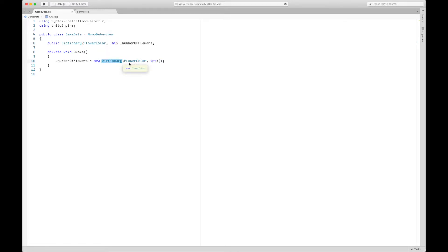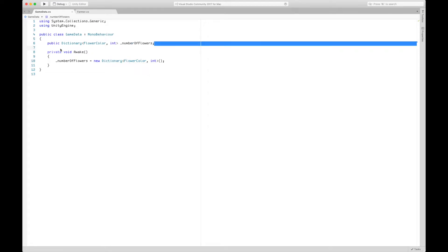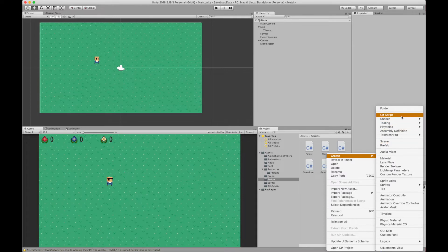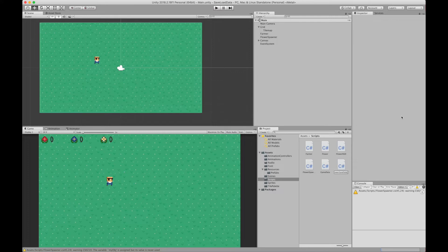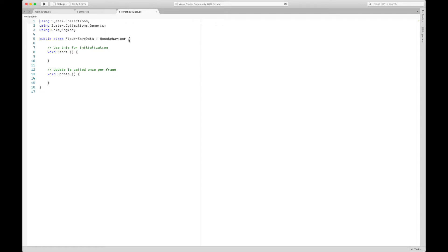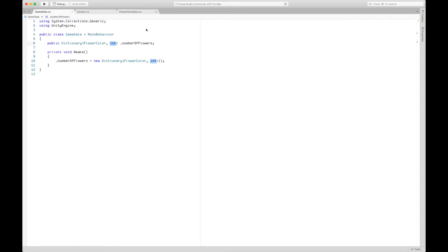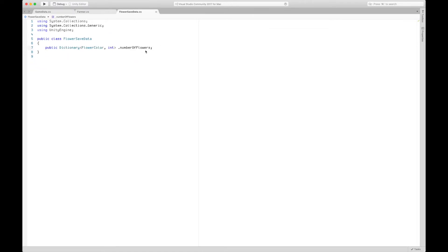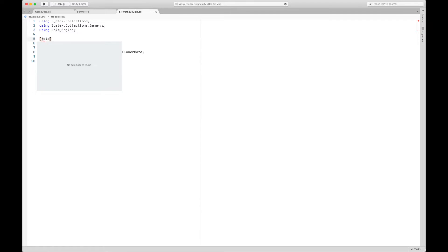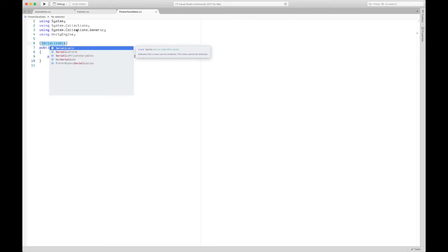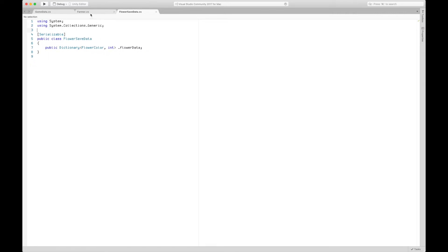The first thing we want to do to create a save file is to create a serializable class that holds the information we want to save — namely this dictionary. We're going to create a new file and name it FlowerSaveData. This is not a MonoBehaviour; it's just a class that holds information we want to serialize. We copy in the flower data dictionary and give this class the Serializable attribute.